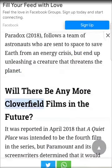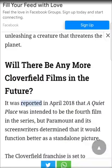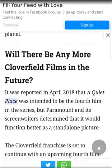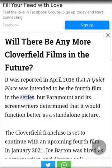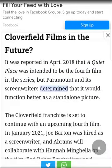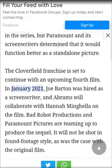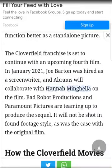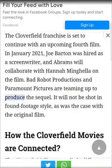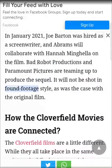Will there be any more Cloverfield films in the future? It was reported in April 2018 that A Quiet Place was intended to be the fourth film in the series, but Paramount and its screenwriters determined that it would function better as a standalone picture. The Cloverfield franchise is set to continue with an upcoming fourth film. In January 2021, Joe Barton was hired as a screenwriter, and Abrams will collaborate with Hannah Minghella on the film. Bad Robot Productions and Paramount Pictures are teaming up to produce the sequel. It will not be shot in found-footage style, as was the case with the original film.